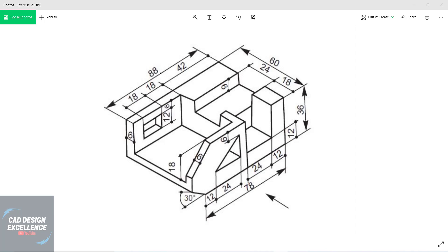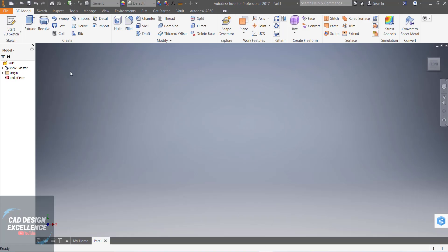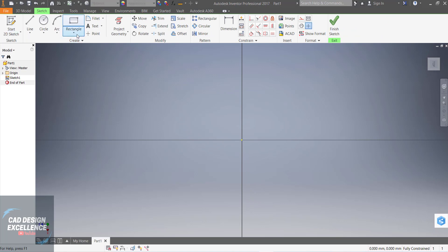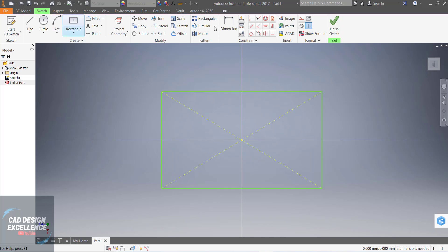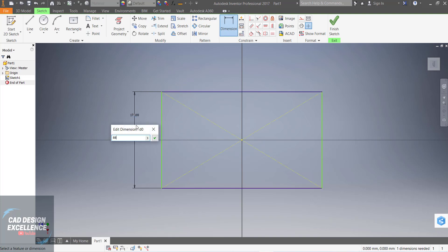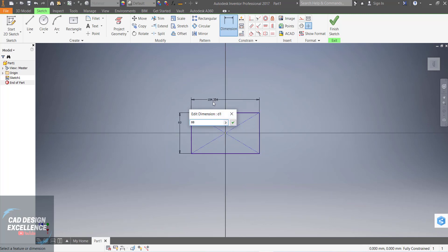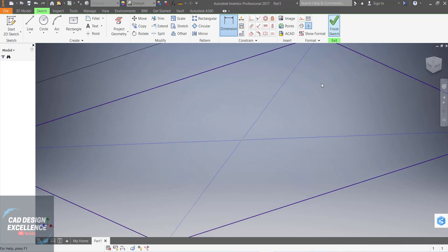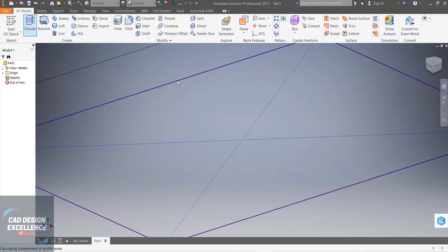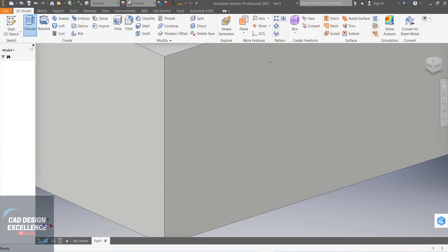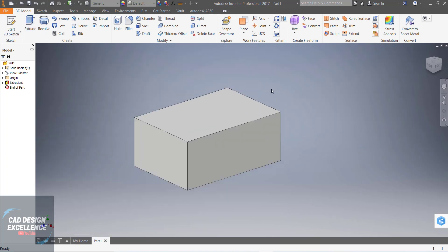Note the dimensions: this is 88 and 60, and this height is 36. Start a 2D sketch and select a plane. Now draw a rectangle. Dimension: this is 16mm and this dimension is 88. Finish the sketch, now extrude — extrude height is 36. Our base is complete.